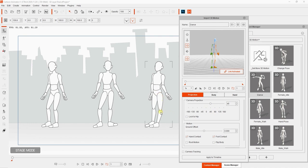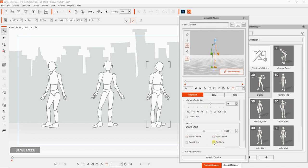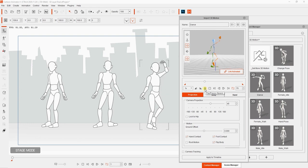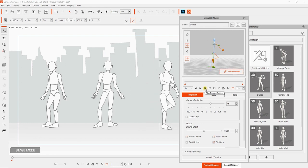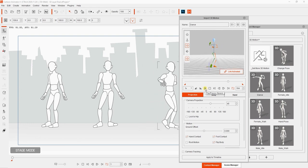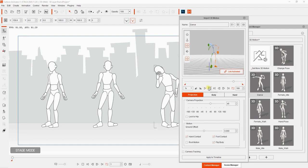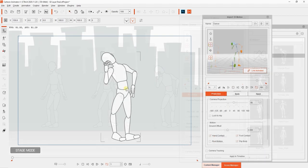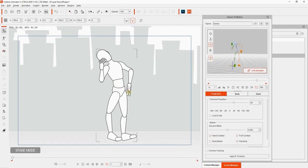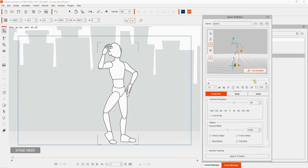You can fix this by enabling the flip body checkbox in the motion section. Once we do that and play back, the character will now perform the motion in the correct profile, but there's still a bit of performance issue with the leg. Let's hide the other two characters for now and focus on this one.